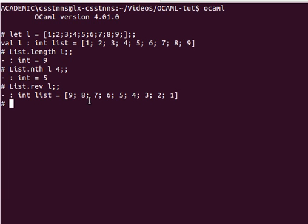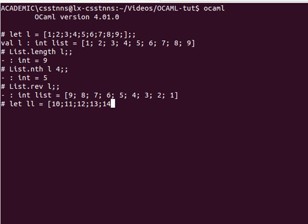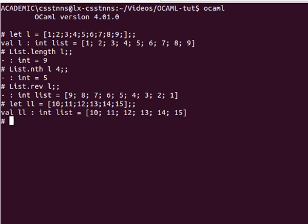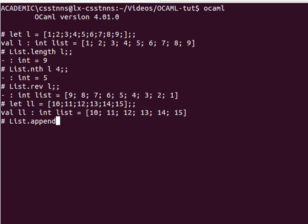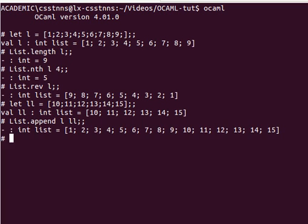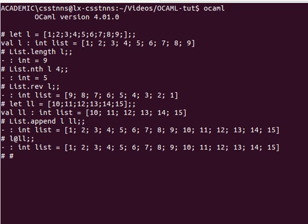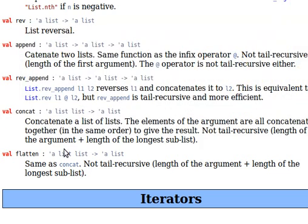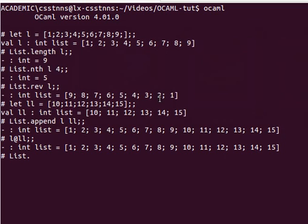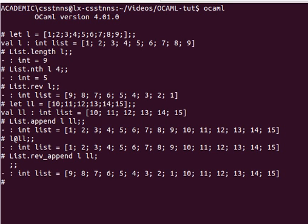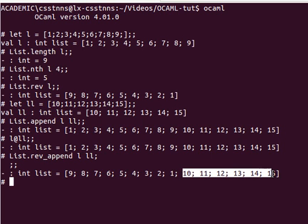Rev_append — let's have another list. Let's call it LL, equal to 10, 11, 12, 13, 14, and 15. Then we can have list.append L and LL, which returns a new list — and it's actually the same as using the append operator. Then list.rev_append L and LL: basically, what happens now is it reverses the first list and keeps the other one in the right order.